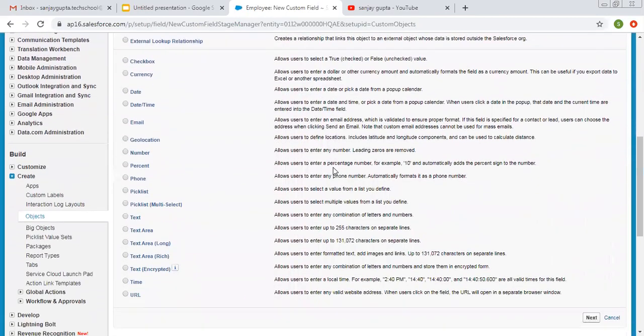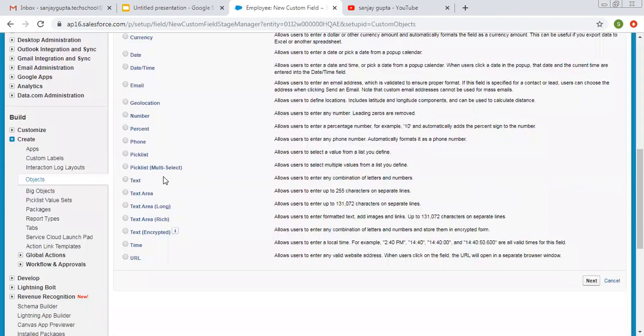At the bottom, you can see all four data types are available: text, text area, text area long, and text area rich. So first, I am going to create a text data type related field.